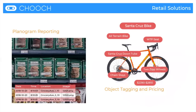Here are retail solutions. On the left-hand side you see planogram reporting — what's on the shelf, what's not on the shelf, what needs to be restocked, and what looks out of place. On the right-hand side you see a bicycle — a product — identifying what the product is, all its attributes, and even pricing the product.